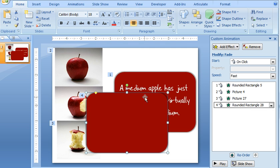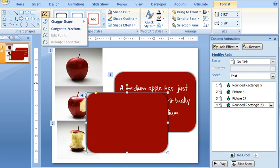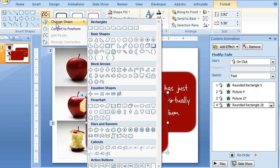And now what I can do to change this to a different shape if I want to is select the Format tab and then choose the Shapes dropdown, select Change Shape, and then I can change that to whatever shape I want to.